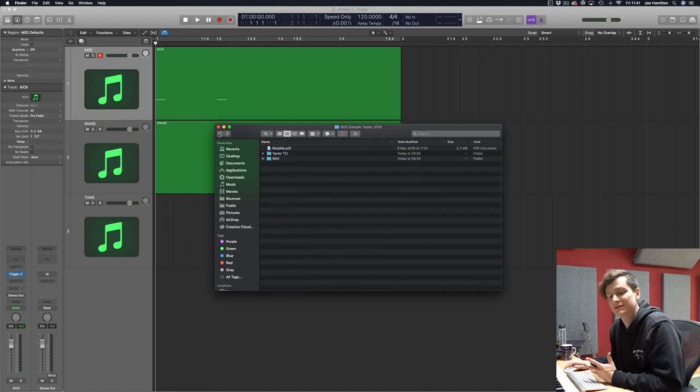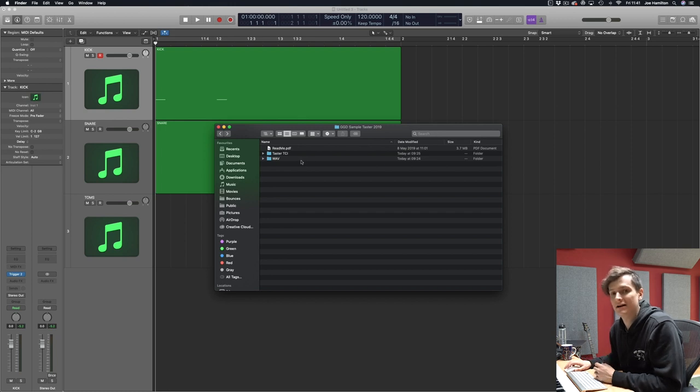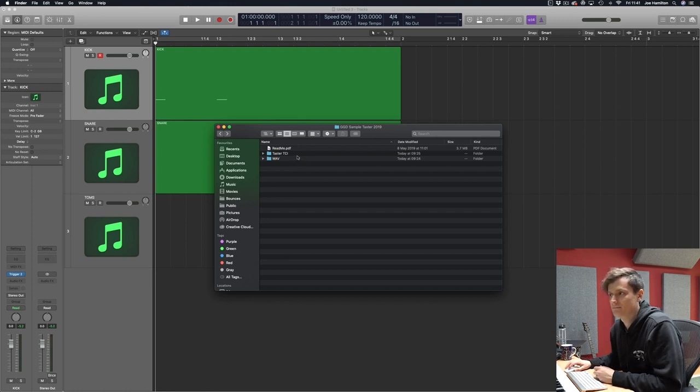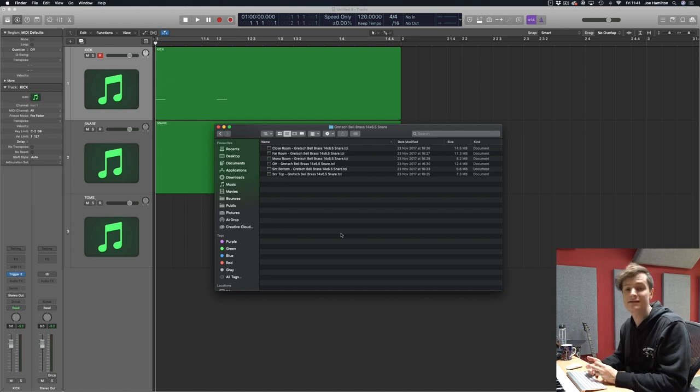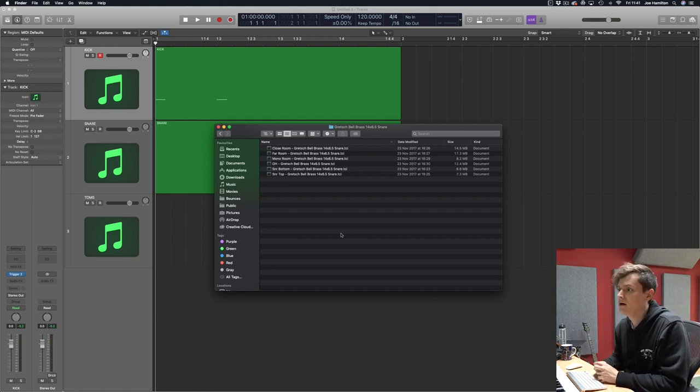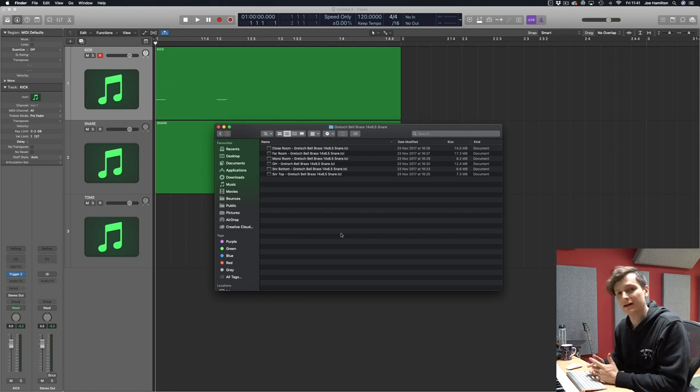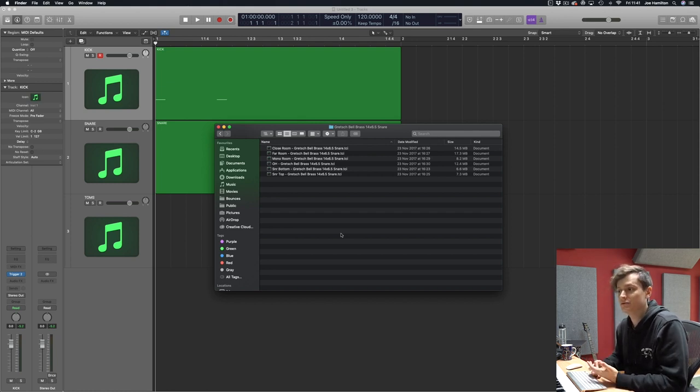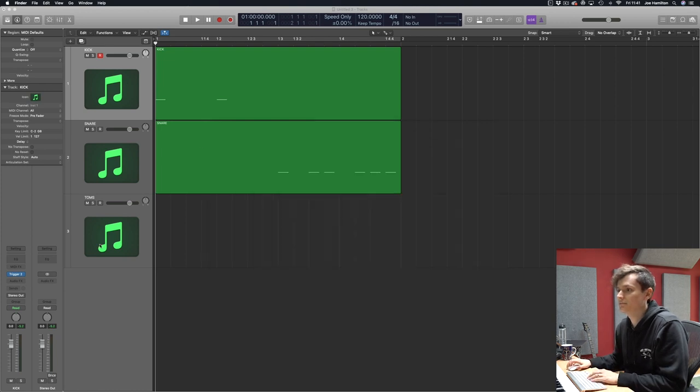Alternatively, if you've got Slate Trigger, we also provide the TCI files. So say you've recorded live drums and want to reinforce them or even just replace them with samples, you can use the TCI files in Trigger to do that. Alternatively, you could even run Trigger as a MIDI instrument and then trigger these samples with MIDI, which is what I've gone and set up here.